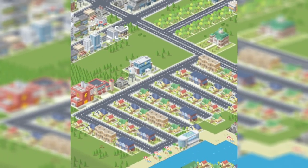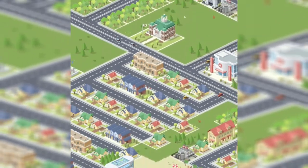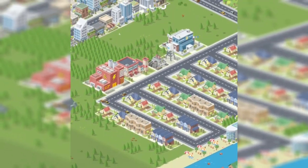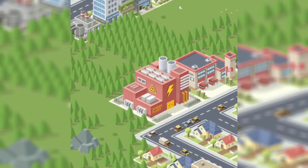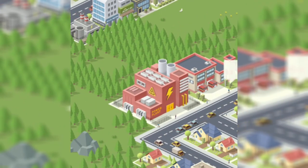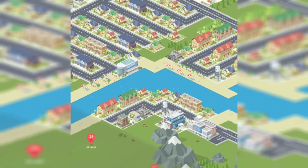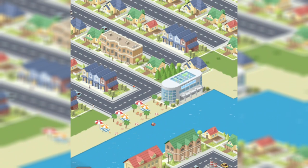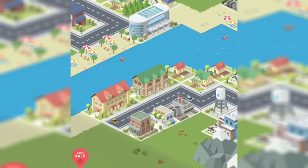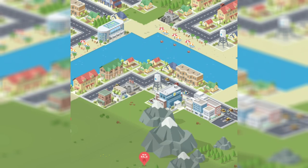The residential streets right here have a police station and fire department, with a power plant right next to them. Over here we have beaches and an aquarium for the residents.